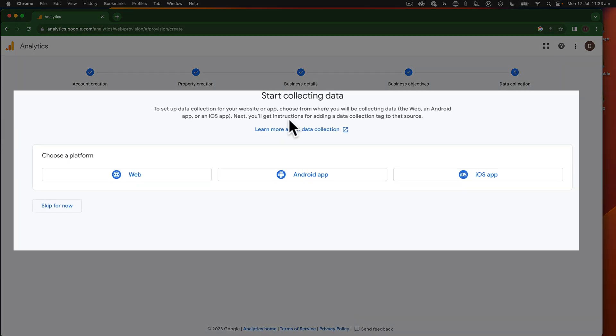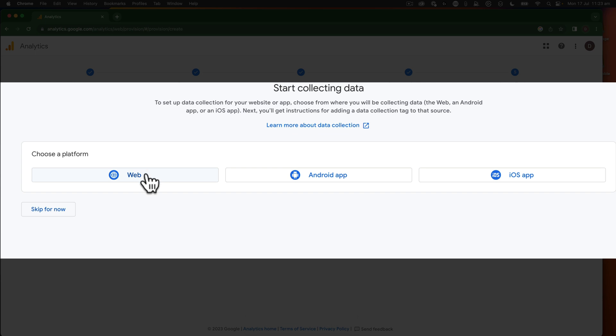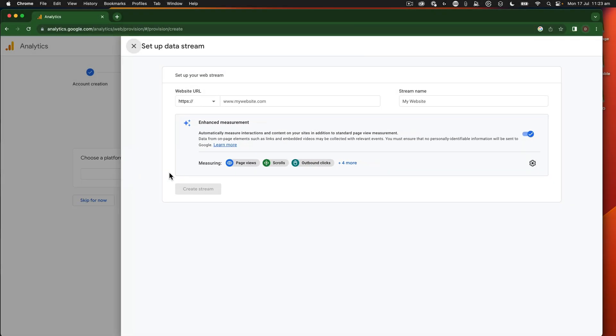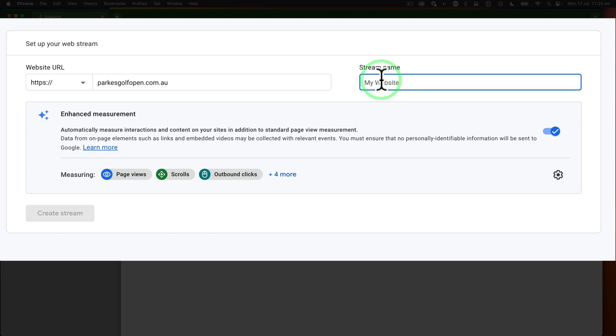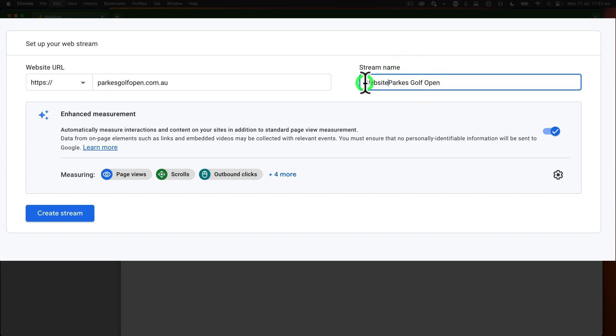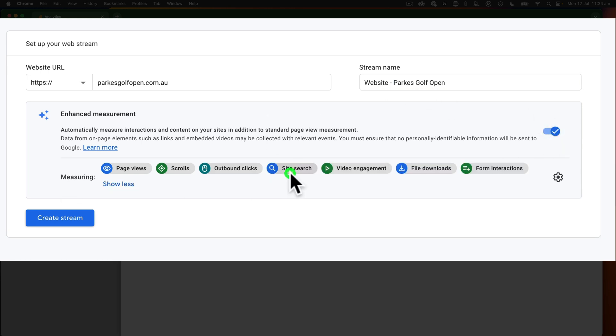Now we need to choose the platform. Because we're setting this up on a Cadence website, we're clicking on web. And now we need to put our URL in. I'll just switch that over, put website first. This just makes it easier to do our tracking. We've got the enhanced tracking on. I'm going to leave all this here.